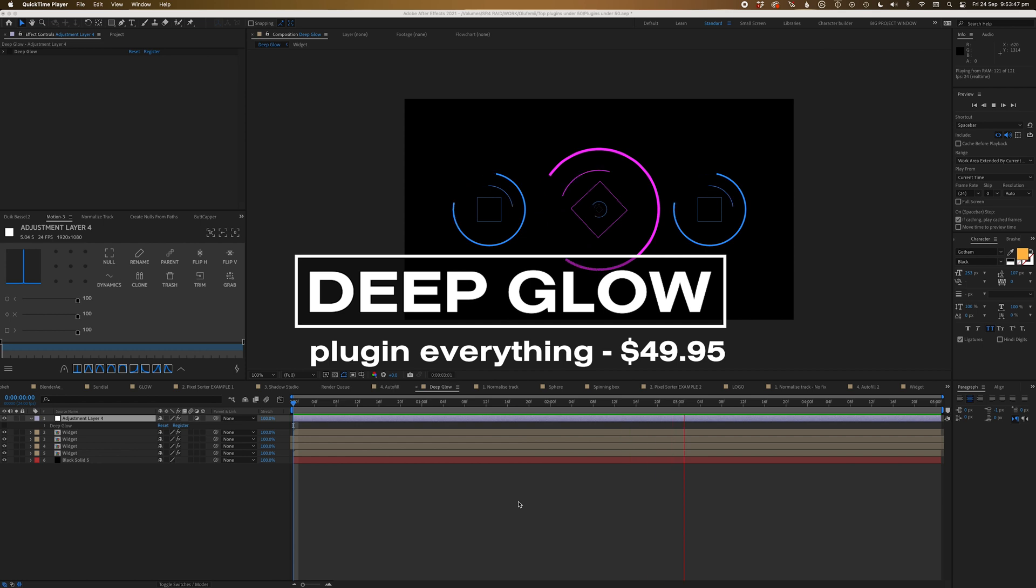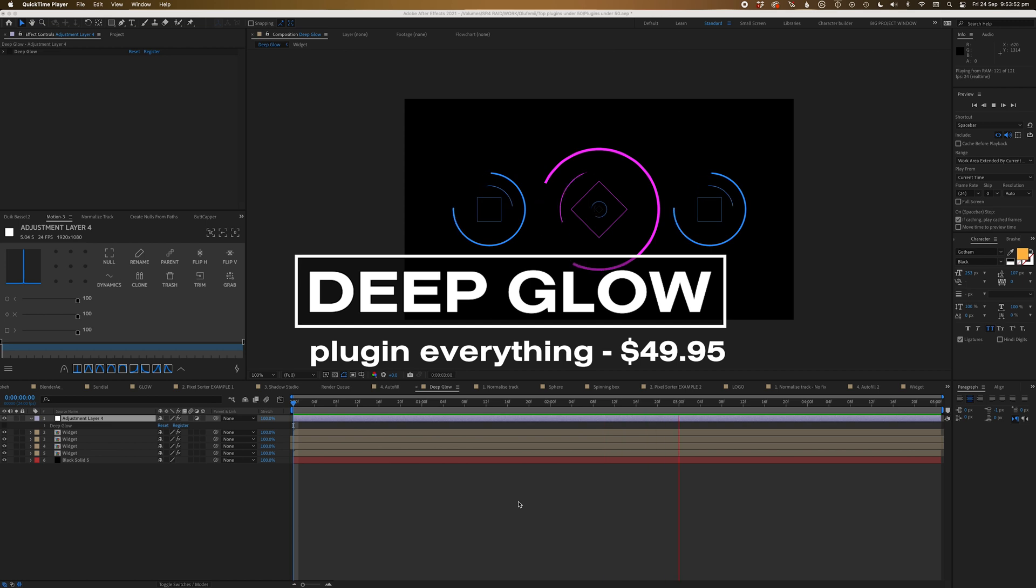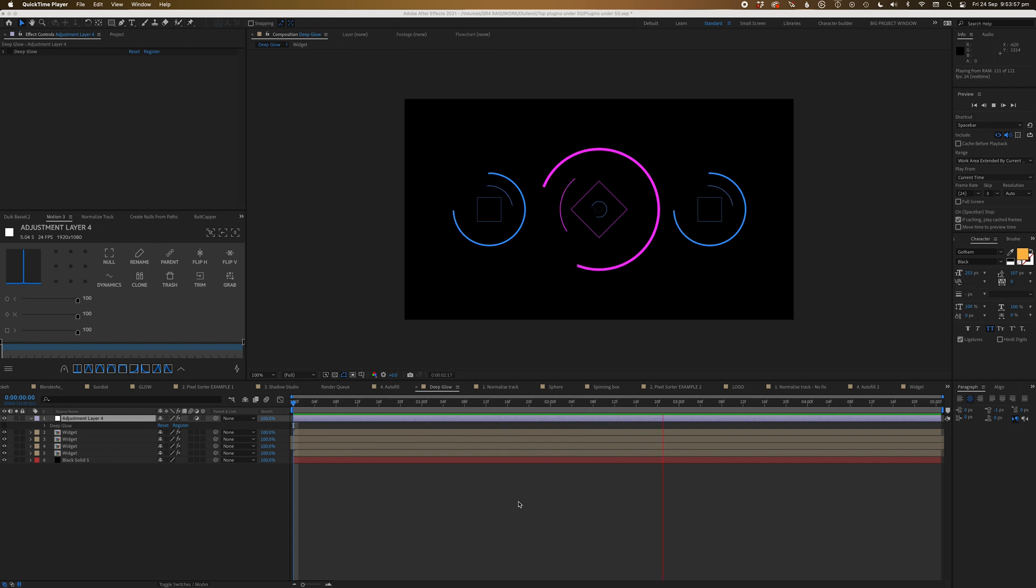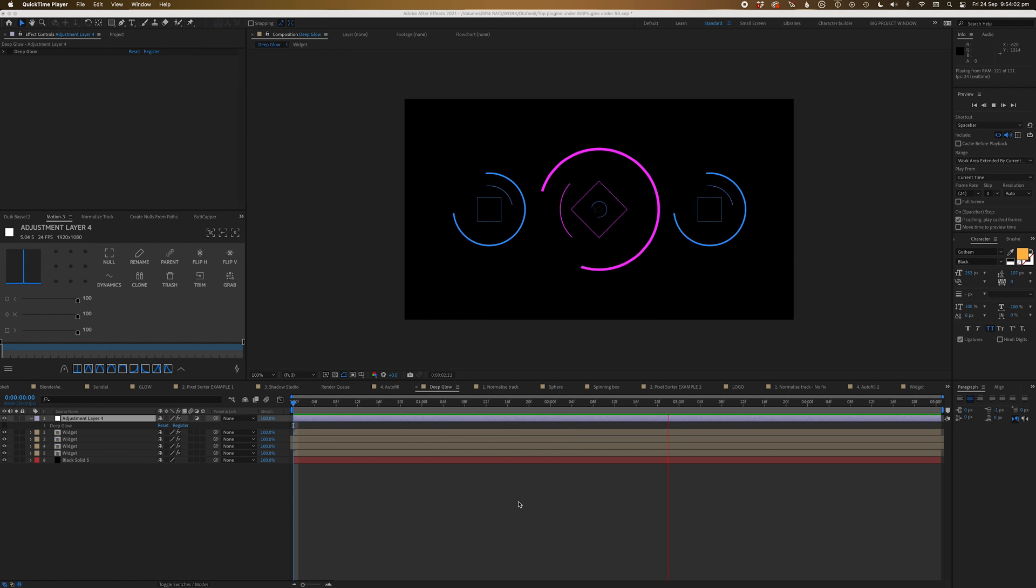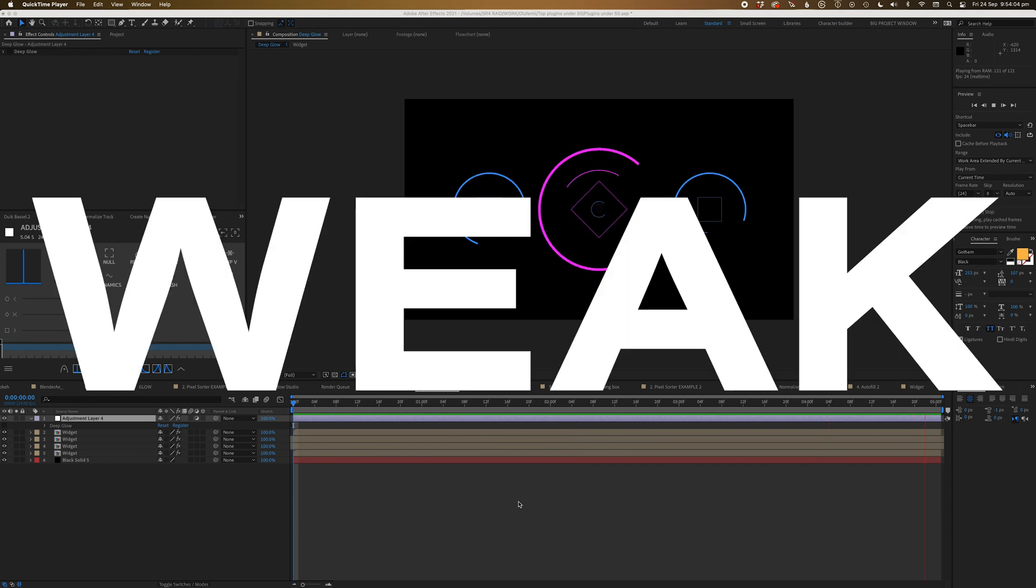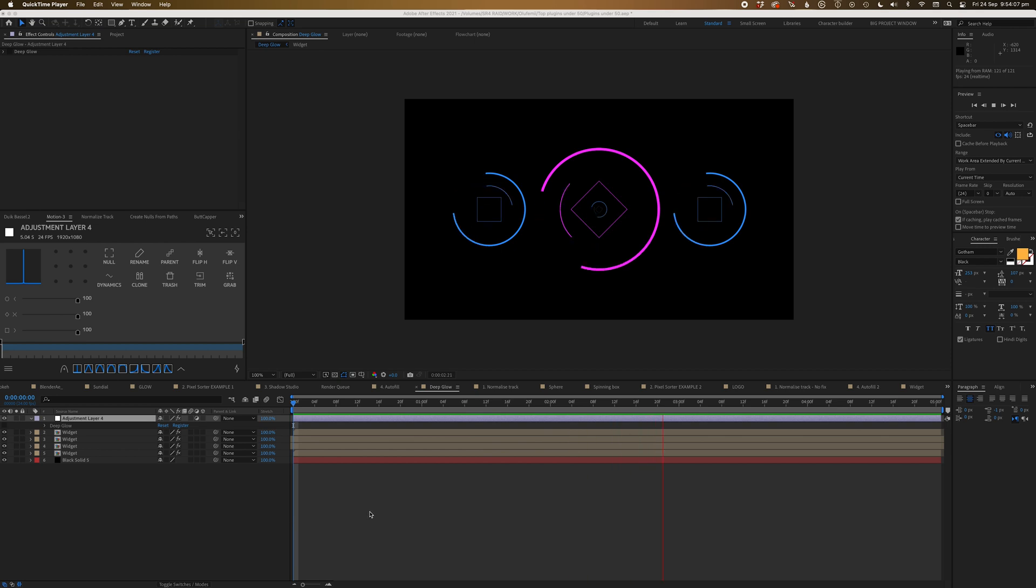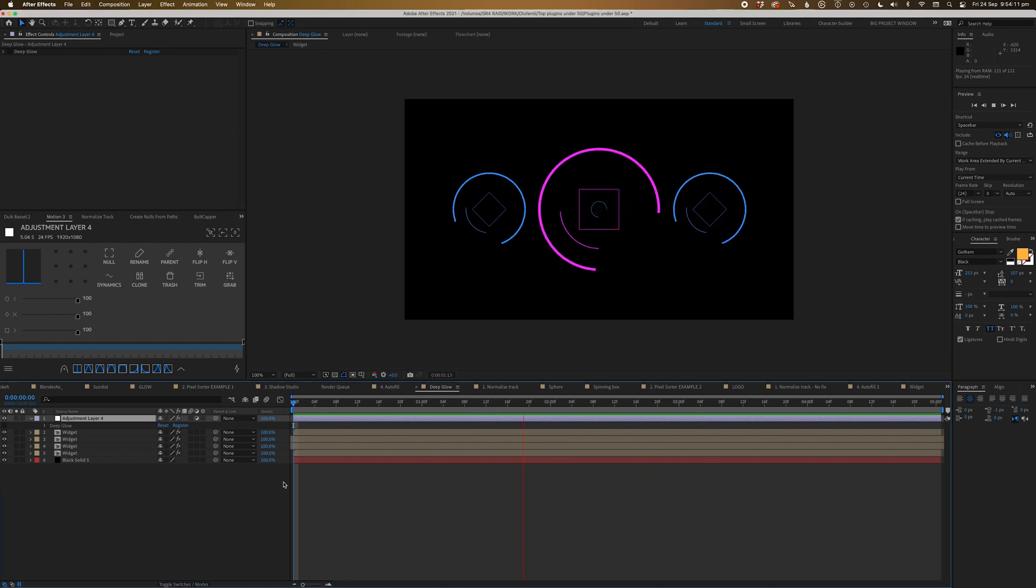Alright guys, we've come to the last plugin on this list that's under $50 and it is a good one. Now, again, Herman showed me this one and I've got to admit, I was a little bit hesitant to want to buy this one because there is already a Glow plugin built into After Effects. But I've got to admit, it's a little weak. Like it is really, really weak. And there's a lot of things you've got to do to kind of make it work in a way that I think is kind of useful.